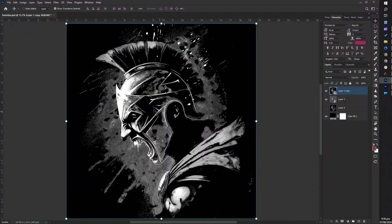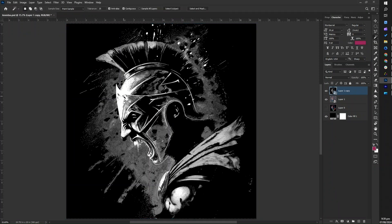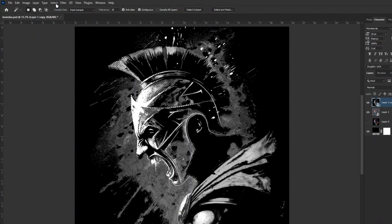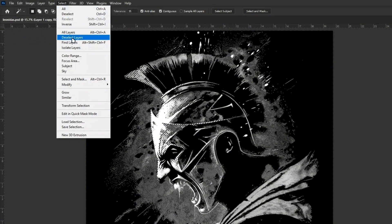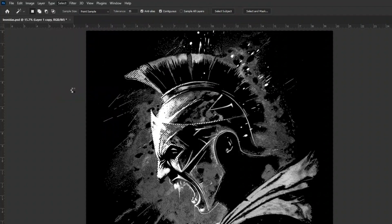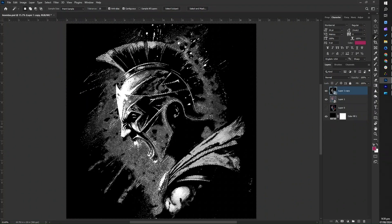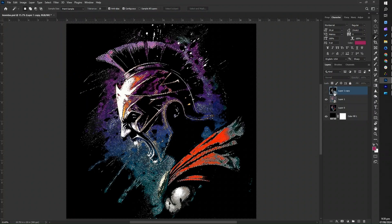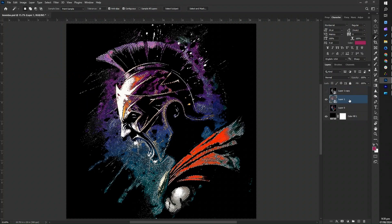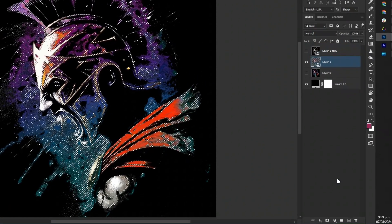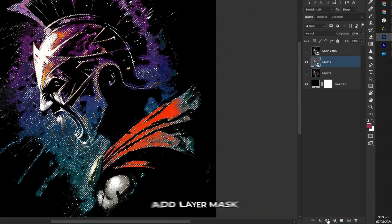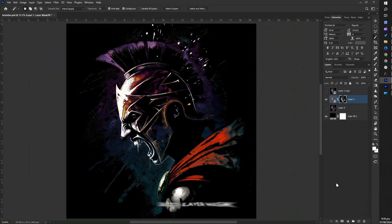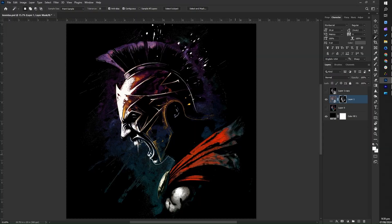Next, select the white areas in the halftone design using the magic wand tool by pressing W. Then, go to select and choose similar to select all the white areas in the design. Hide the halftone layer, select your main design image layer, and at the bottom of the layers panel, click add layer mask. Your halftone effect is now complete.